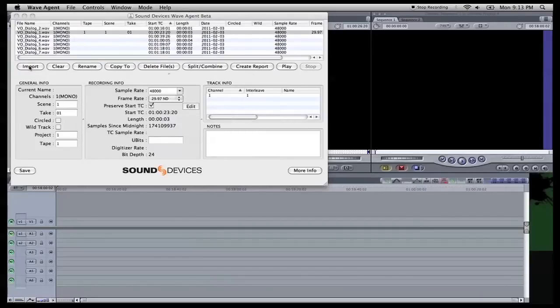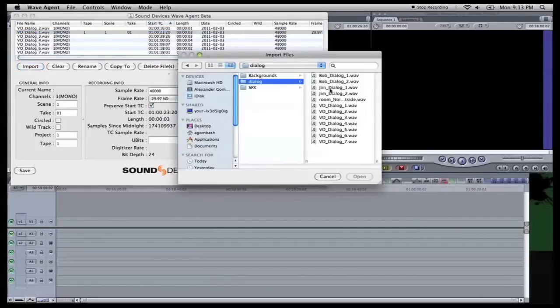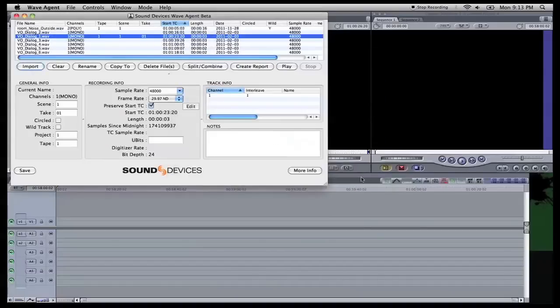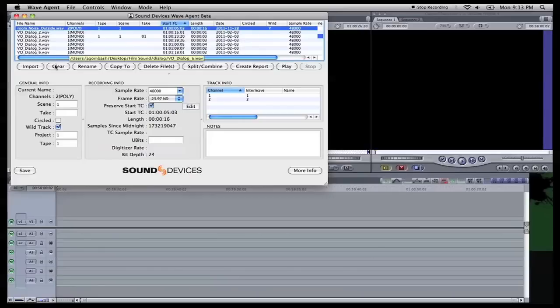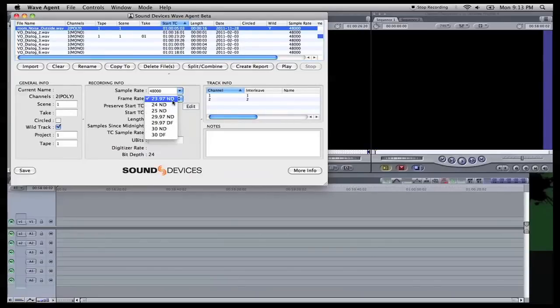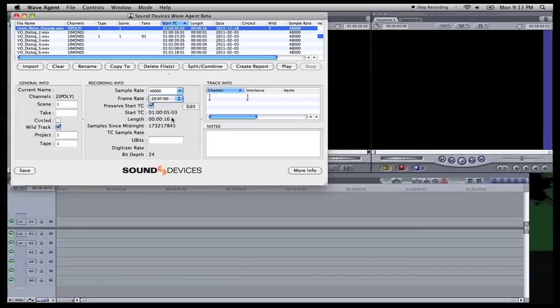Now we're going to import one more file. We're going to, boom, room noise, open. This would be a wild track. There's two channels on this one, it shows right here. 48k still, we're going to change this to 29.97 non-drop. It is wild track, we'll click wild track.